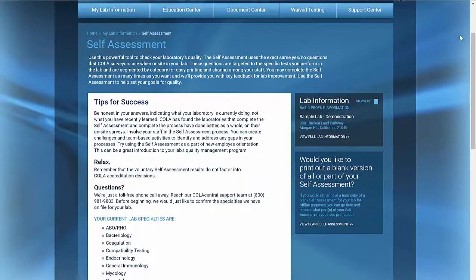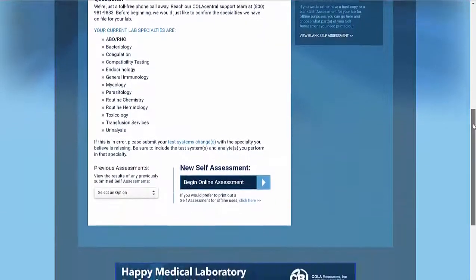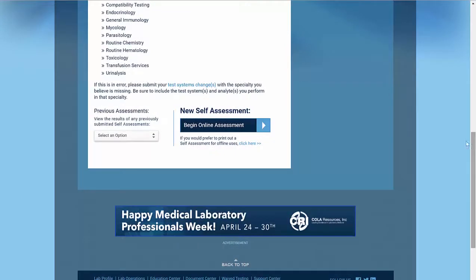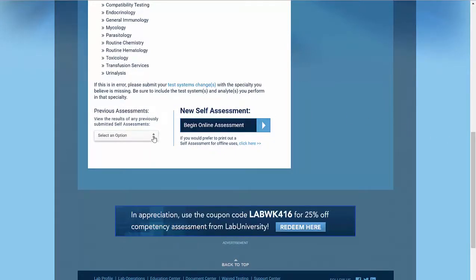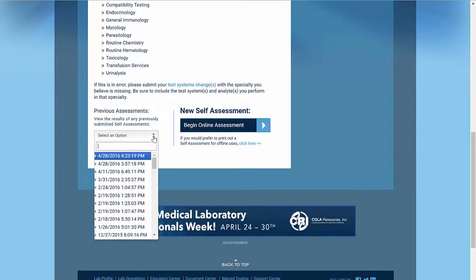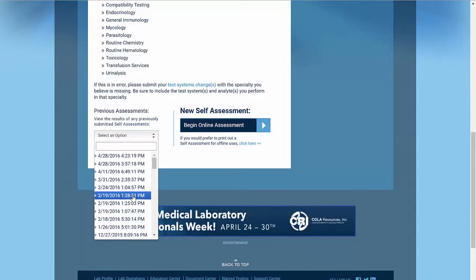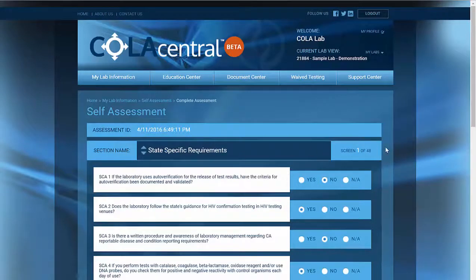Now let's go back to our self-assessment page. Scroll down to the bottom of the page. Under Previous Assessments, you can view any of your past assessments by date and time. Now we can see answers to an assessment we did in April.